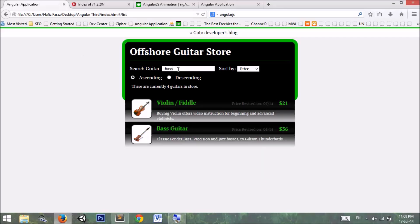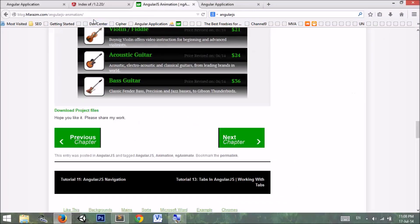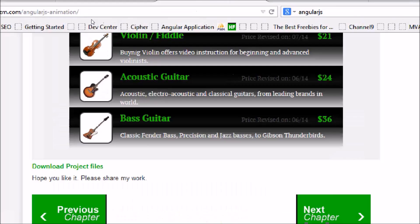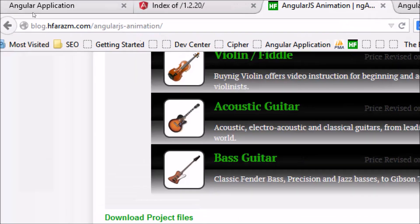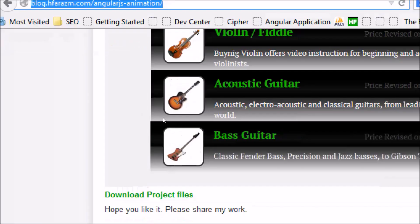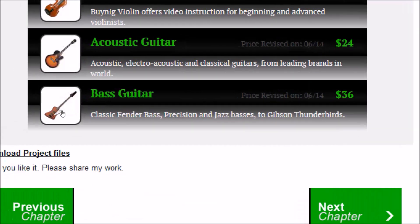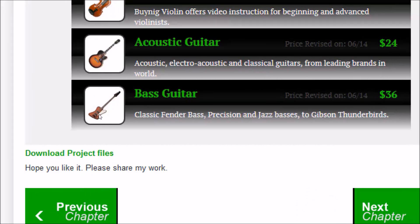If you want to download the project files, go to this URL — here is my blog and at the bottom of the article you can find the download project files link. Hope you liked it, thanks for watching.